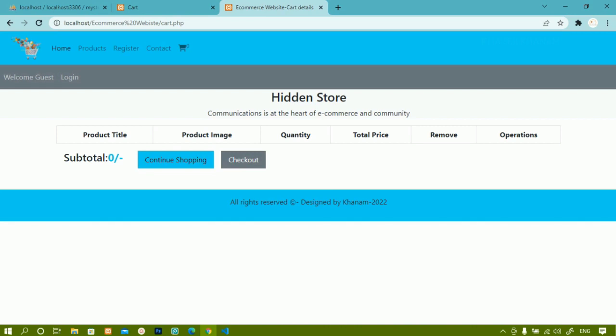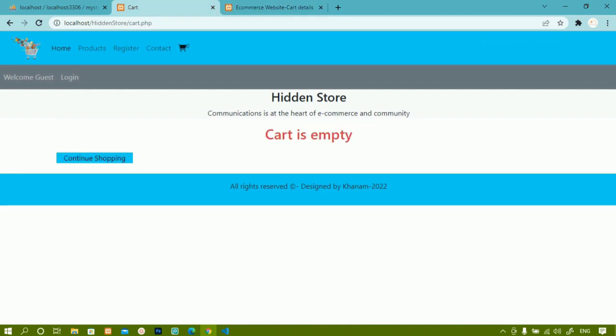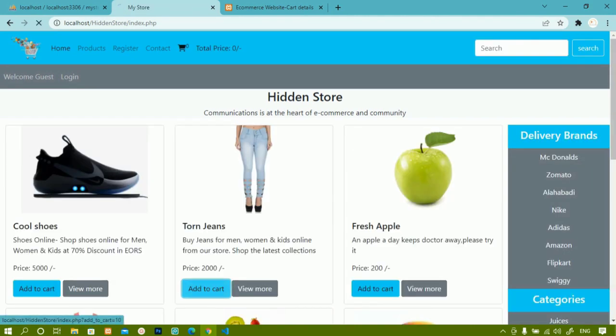Now we are going to see: once the cart is empty, I don't want the table header to be displayed, and we should not display the subtotal and the checkout button. The checkout button should only show if the user is logged in and has items in the cart. In the demo you can see 'cart is empty' with only a 'continue shopping' button.